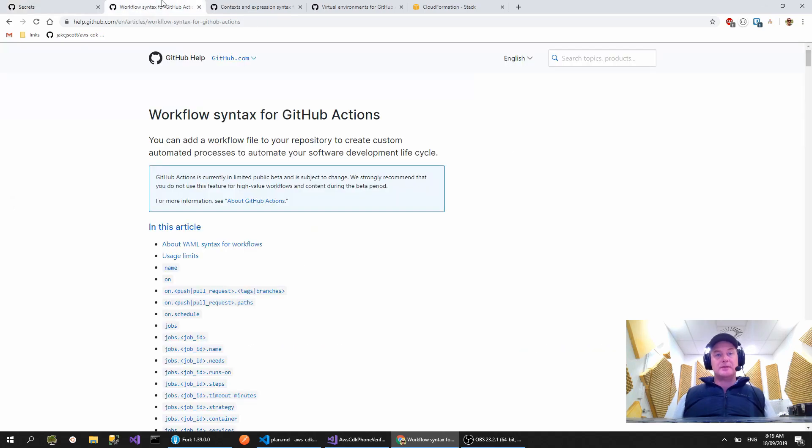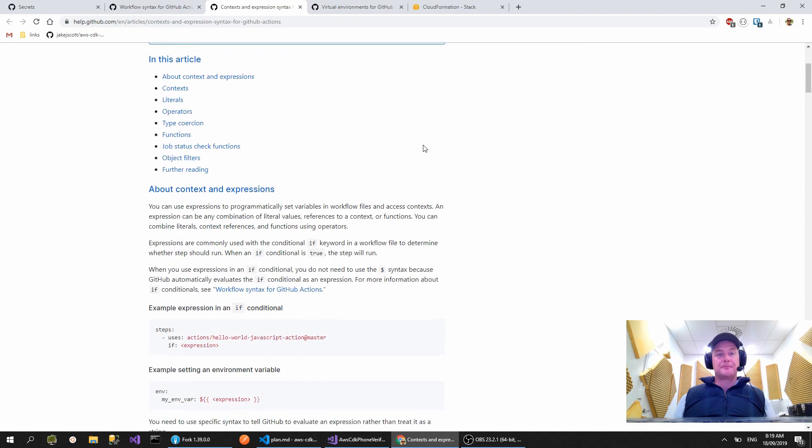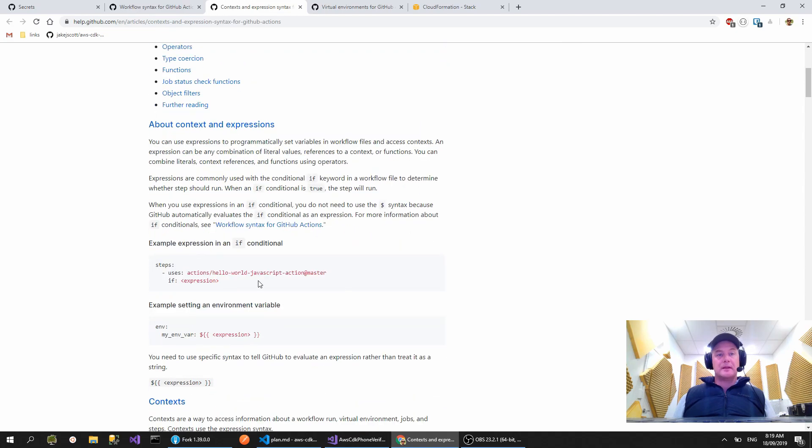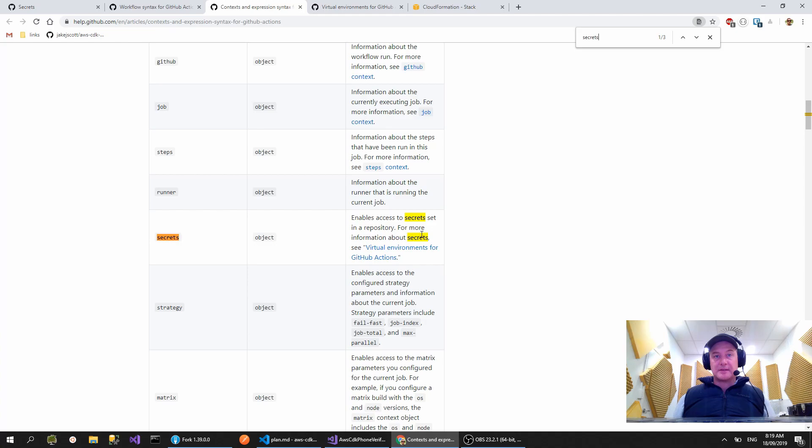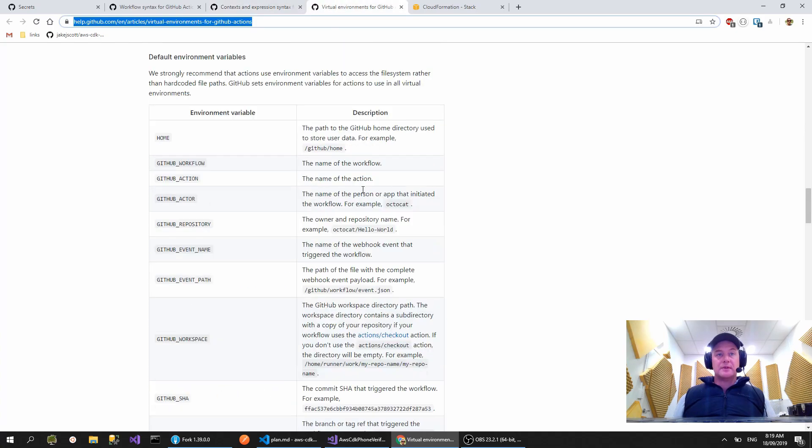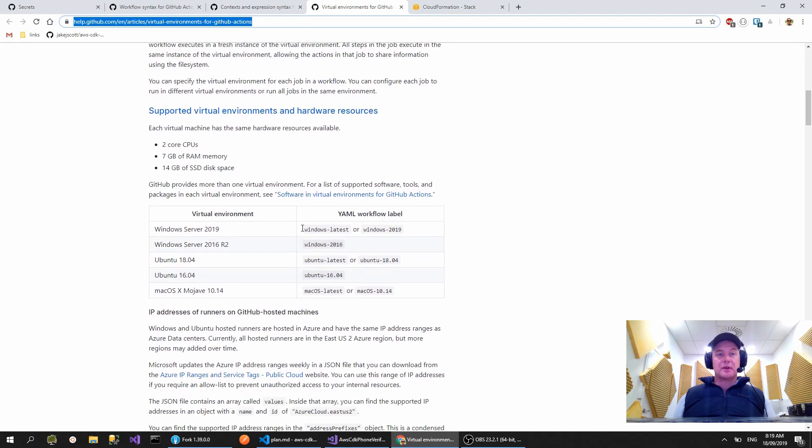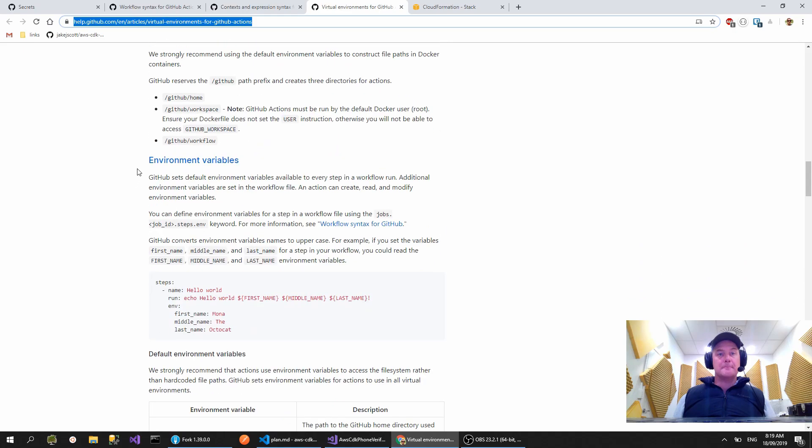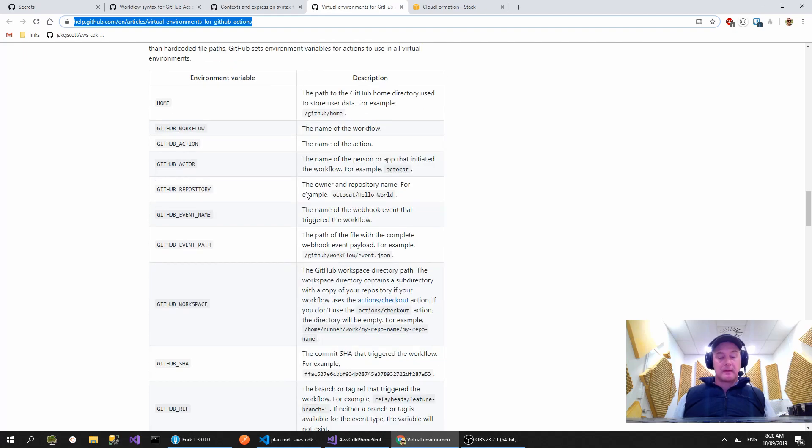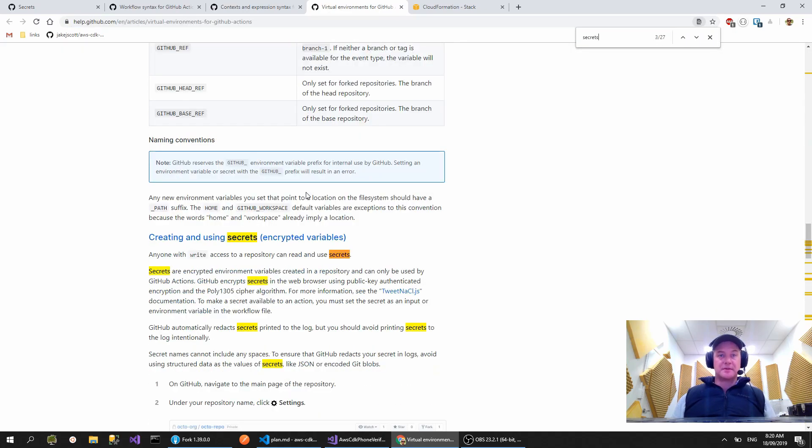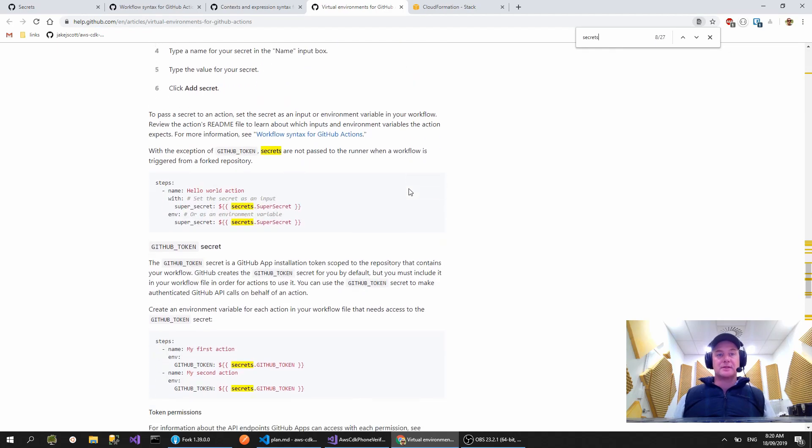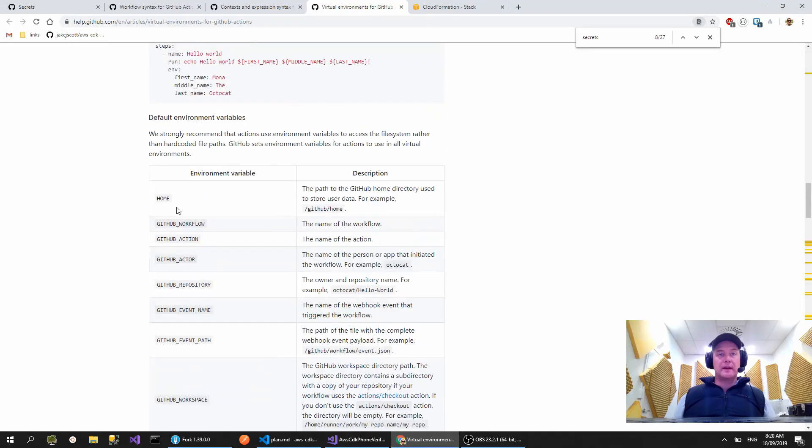If you jump over to this bit here, context and expression syntax for GitHub, and look down there's some stuff about secrets here. So it enables access to secrets set in a repository. It says for more information about secrets, see virtual environment. So we jump over here, and there's more documentation about everything. These are just things like environment variables that all GitHub actions will have available.